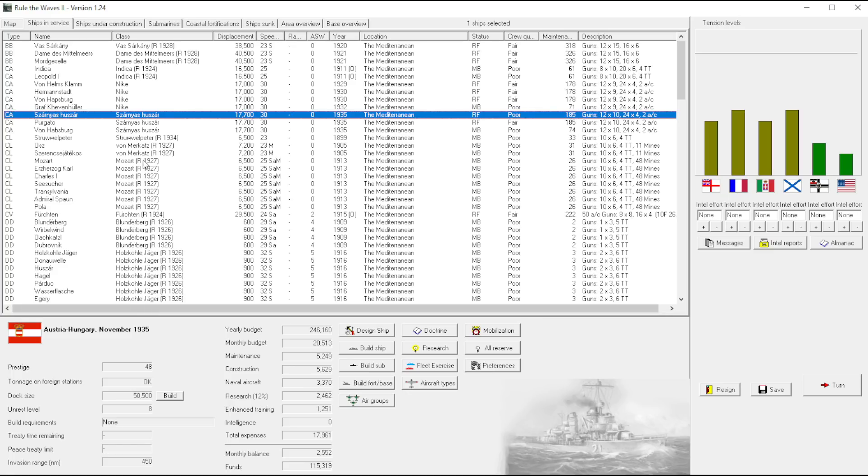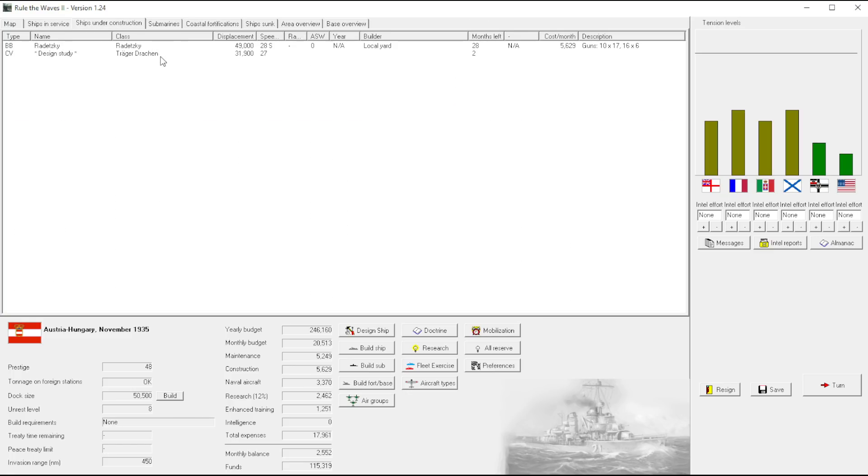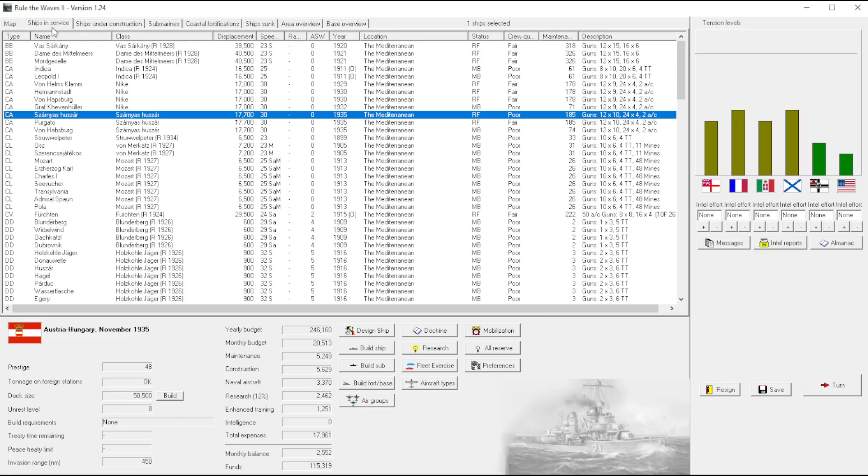It's late enough now that carriers are the way to go and that's the problem I'm facing right now. We have a new design but no money to build it.